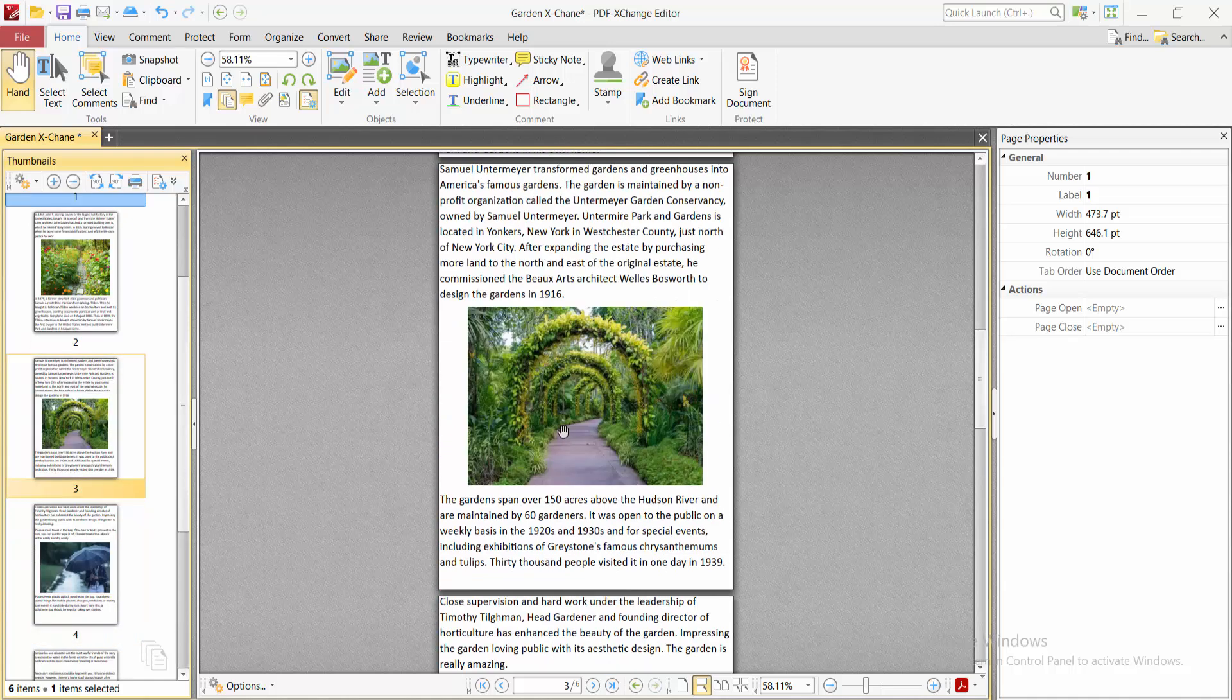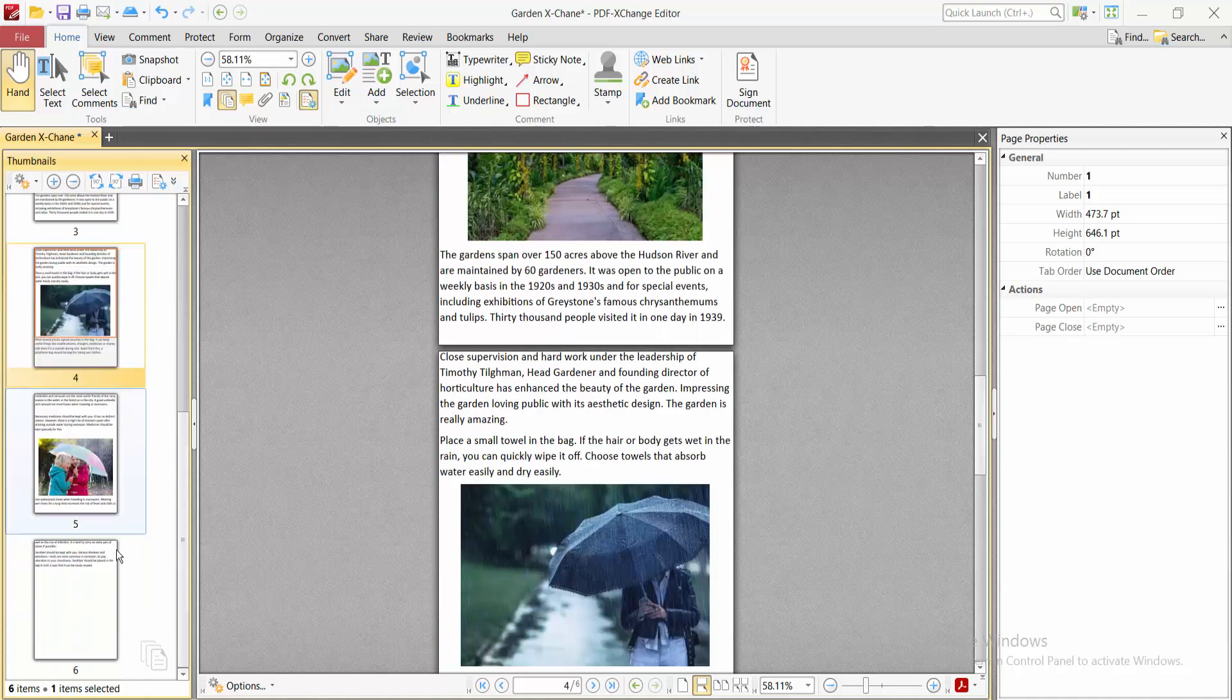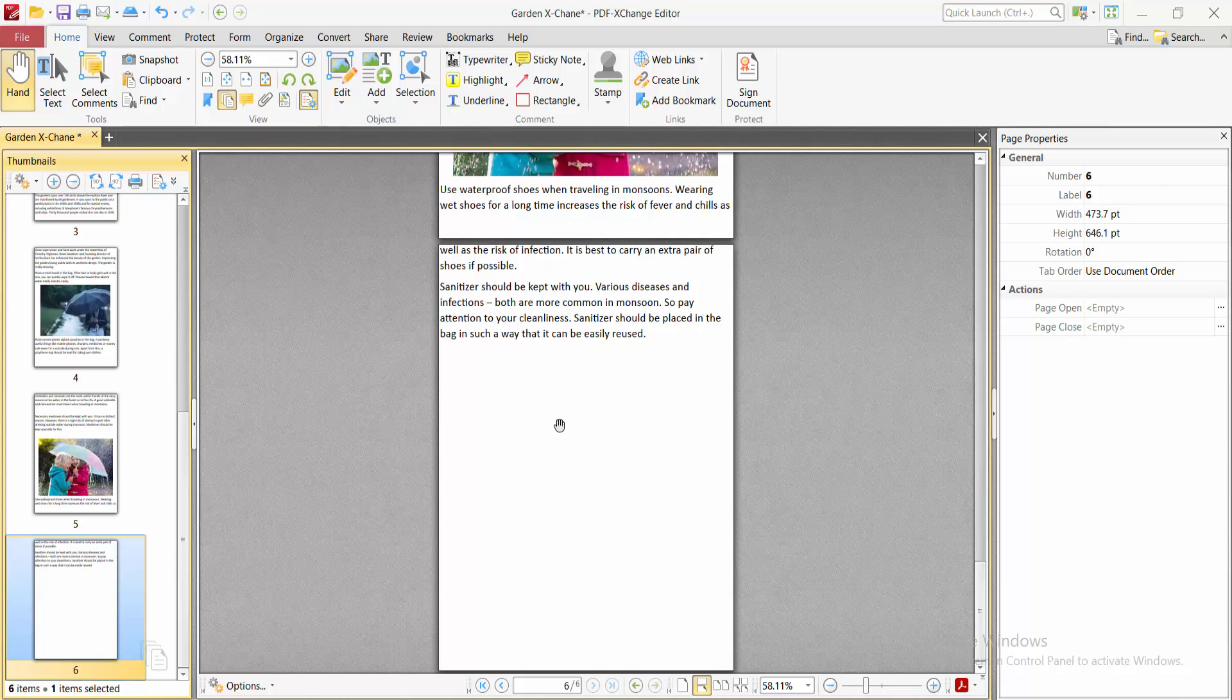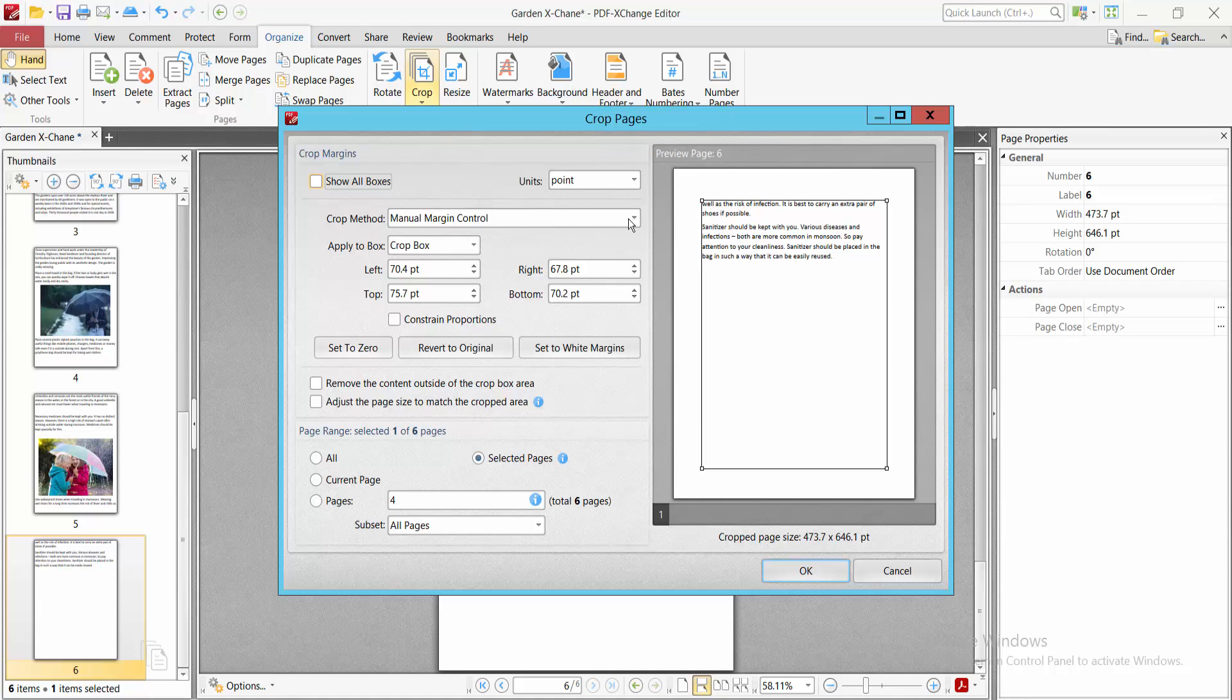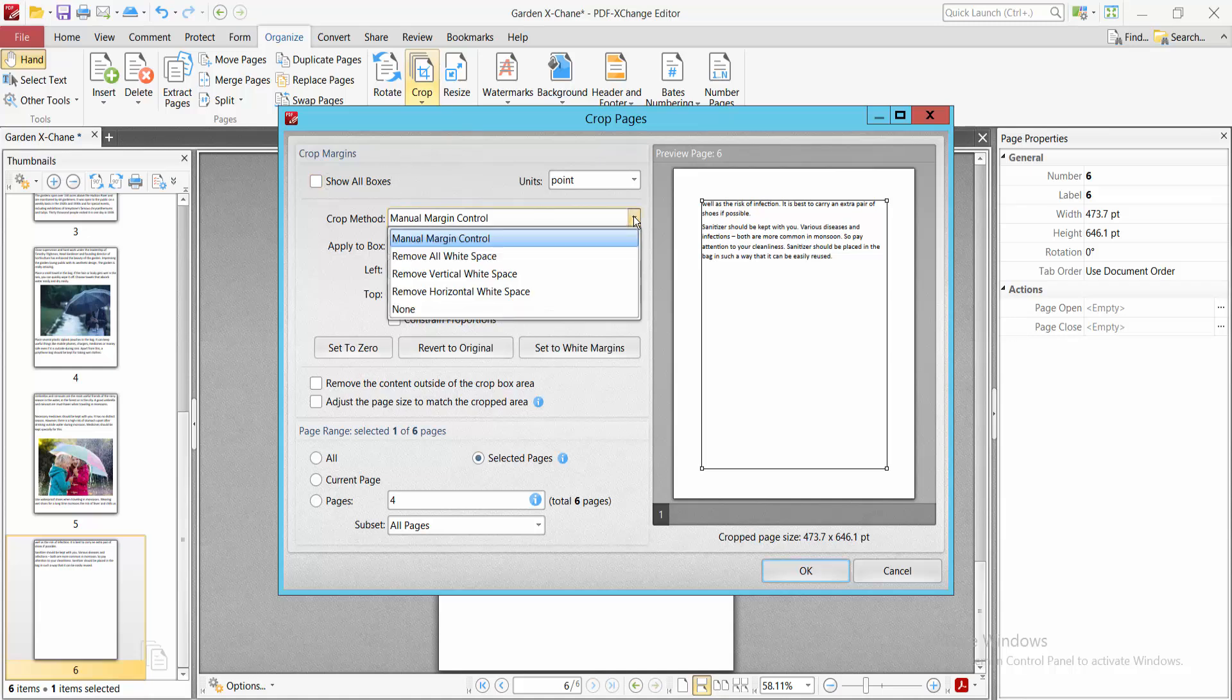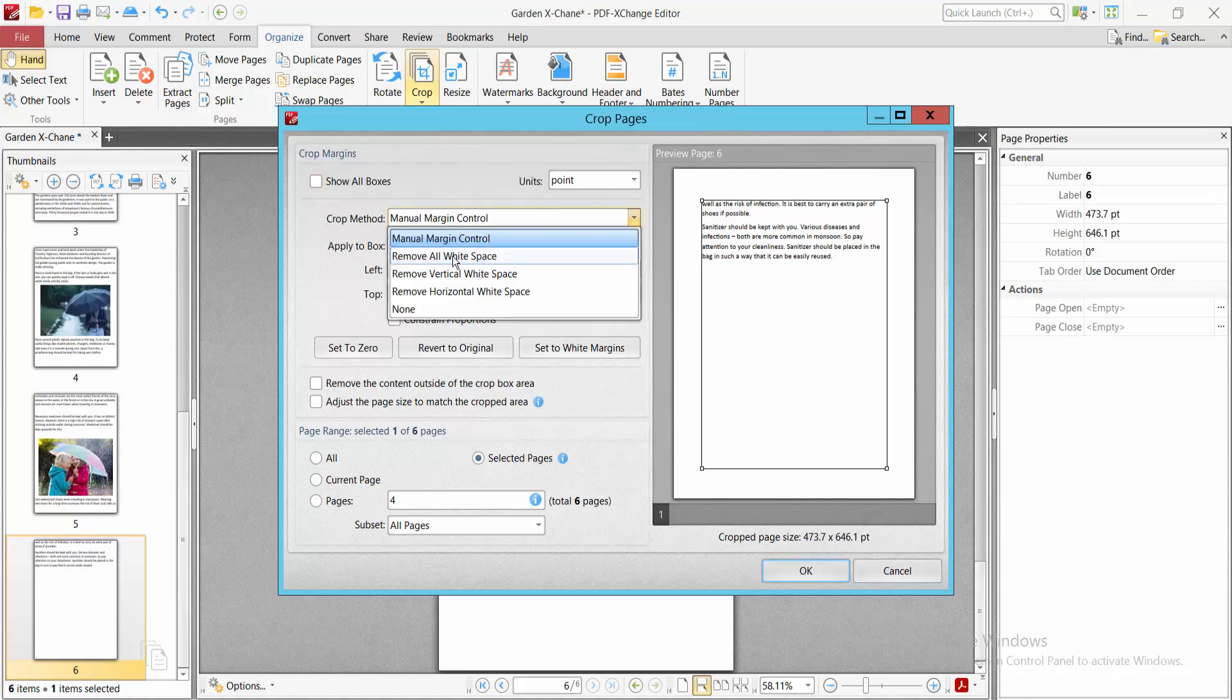You can also remove blank space. Select the Organize option, then Crop Page, and select Remove All White Space.